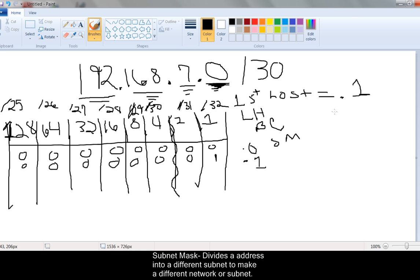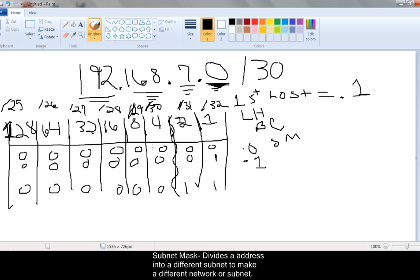Now the last host is a bit tricky. I prefer to do the broadcast address first. The broadcast address is always all ones in the host portion — that's the right side of the squiggly line. So the broadcast address is going to be 000000 1 1. The left side is the network portion and the right side is the host portion. So the broadcast address is 2 plus 1, which is .3.